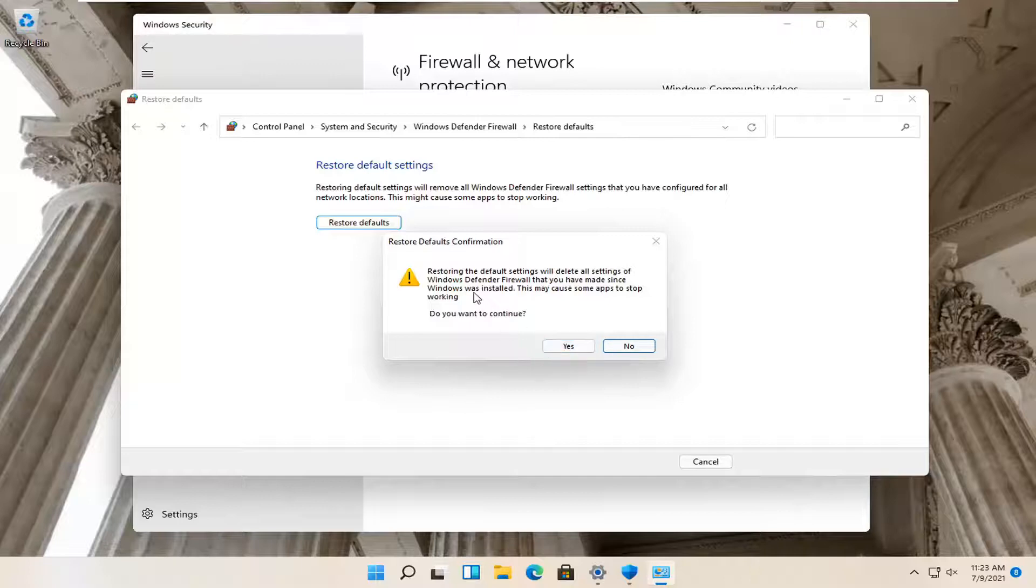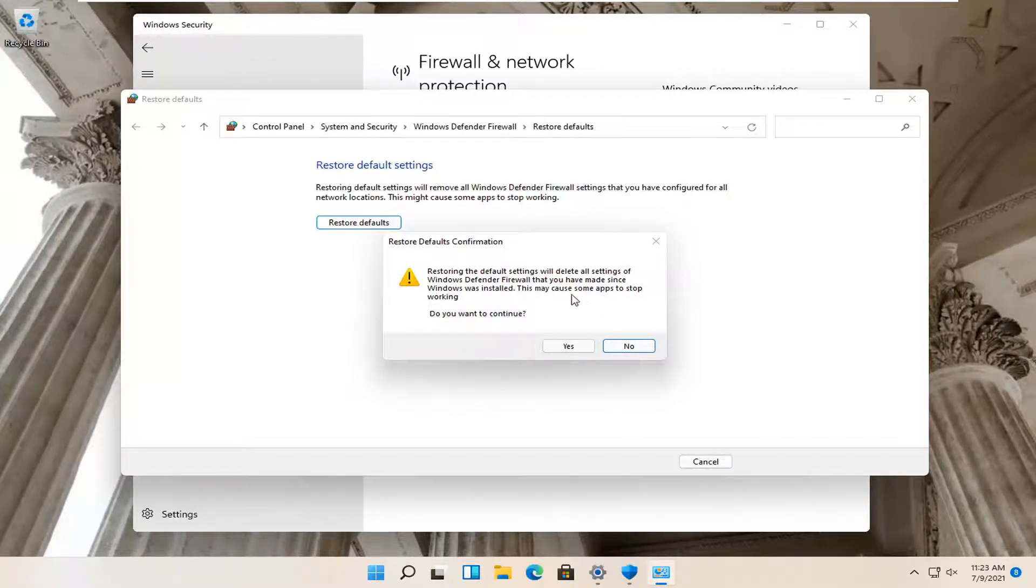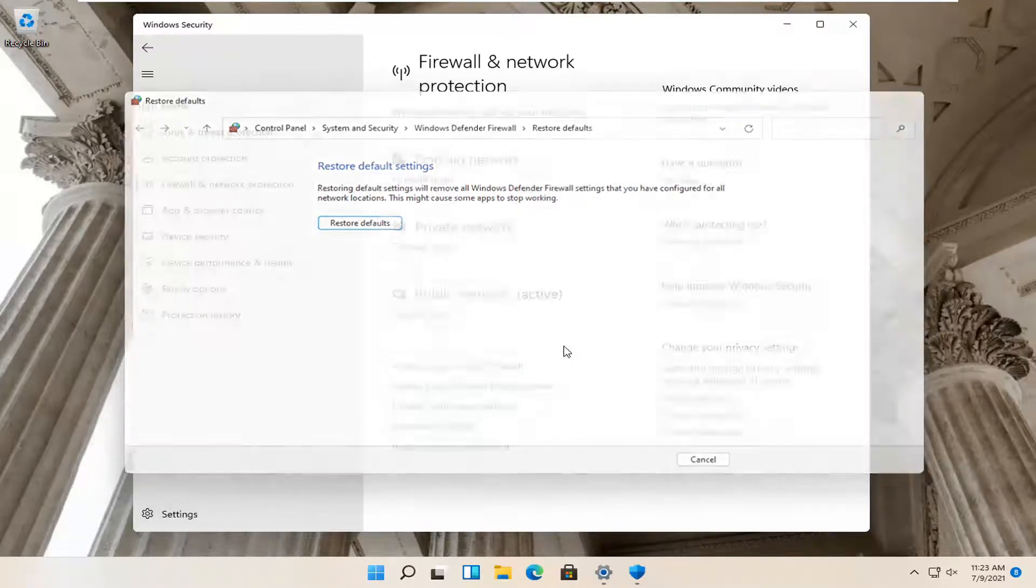Again, unless you have custom firewall rules that you've made, you may want to familiarize yourself with them or export them before you select Yes. So go ahead and select that and then you should be good to go.